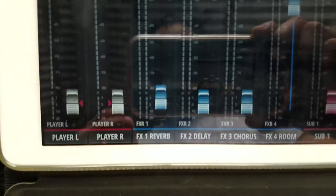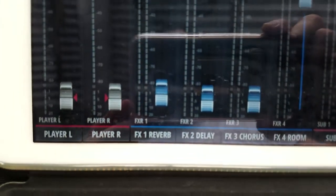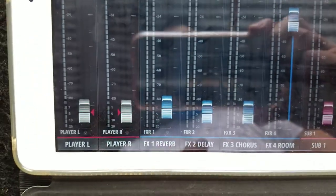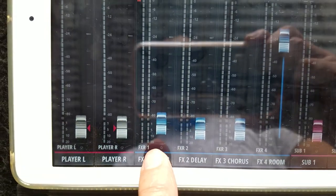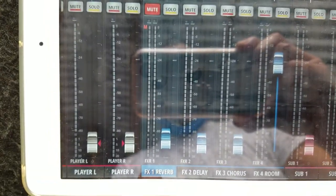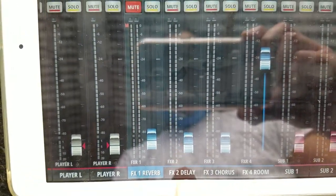We have these buttons here which we can touch to see the features. So you have reverb, effects.